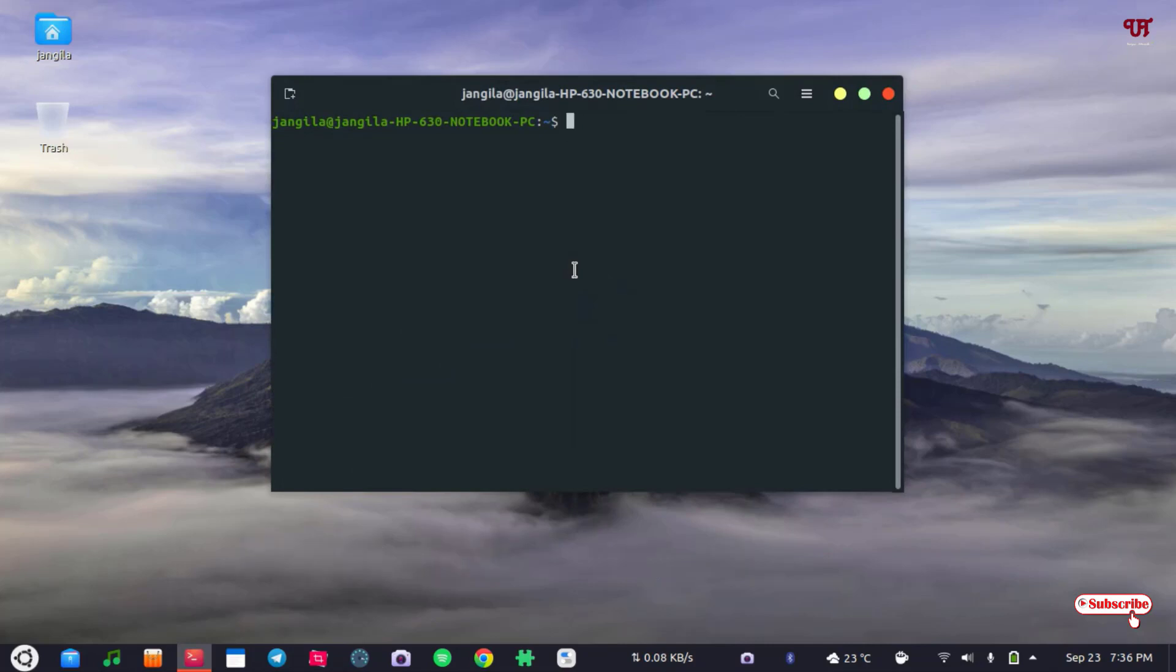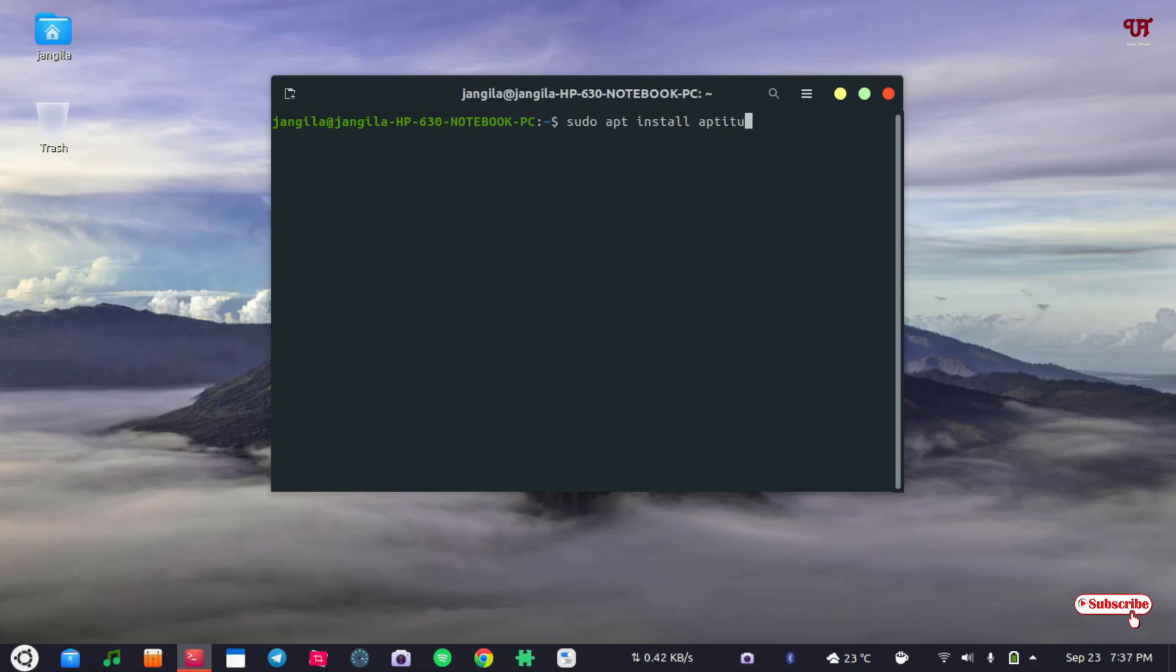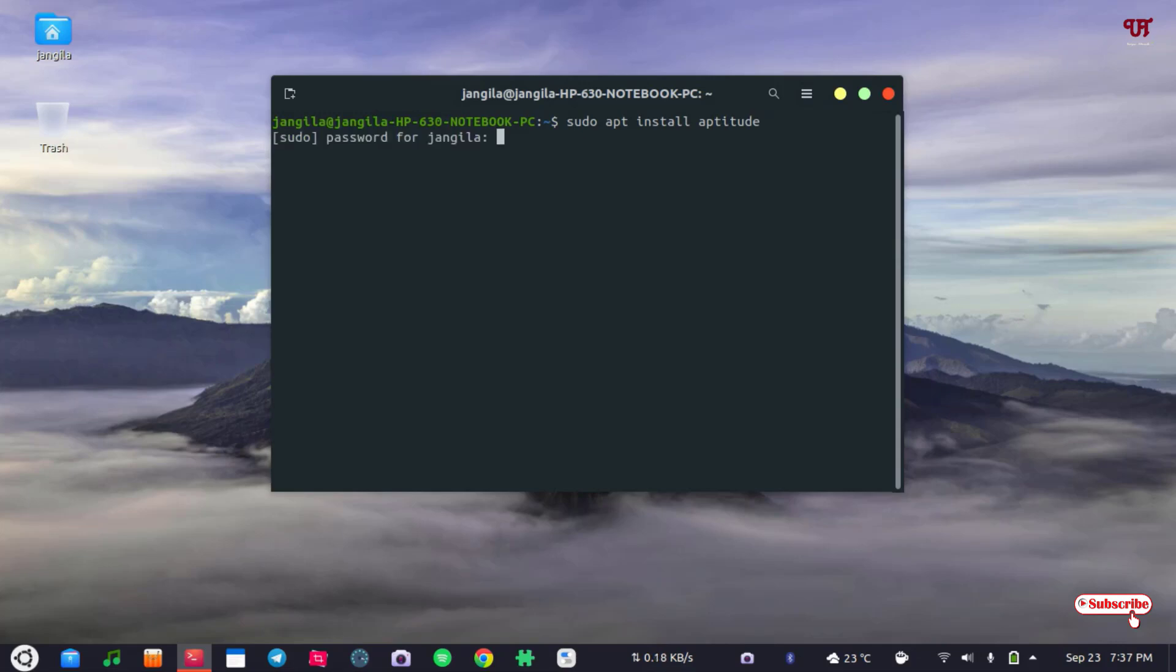Now in the terminal you need to type sudo apt install aptitude. You need to install this application named aptitude. Once you type this command hit enter on your computer keyboard.